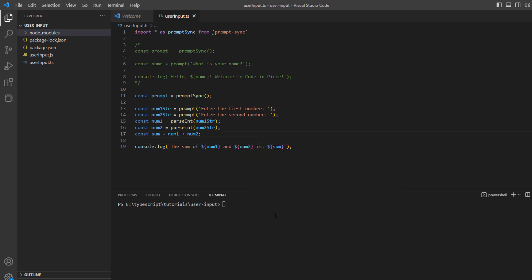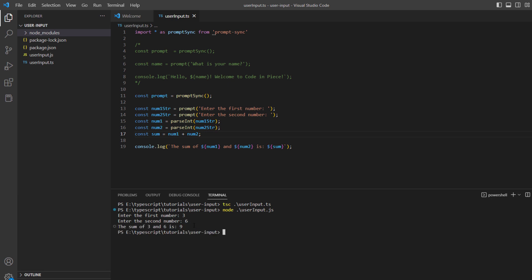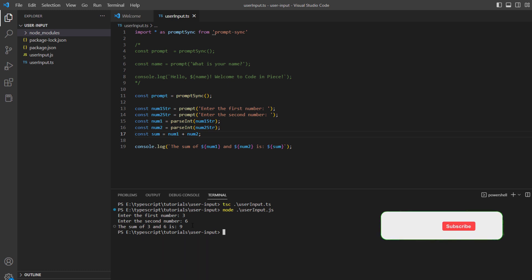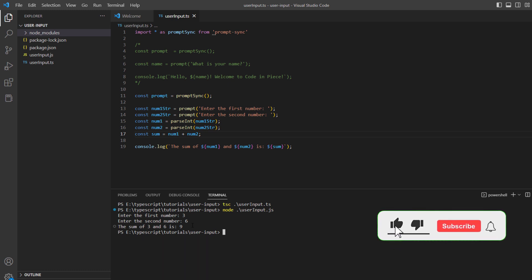Let me save it and run it. I'll enter my first value as 3 and second value as 6. The answer should be 9, and you can see that we get the correct sum for the two entered values, which is 9. If you are facing any issues, just write them down in the comment section so we can help resolve them. With this, I hope you have got an understanding of how you can take user input in TypeScript and manipulate it to perform a string function or a number function.